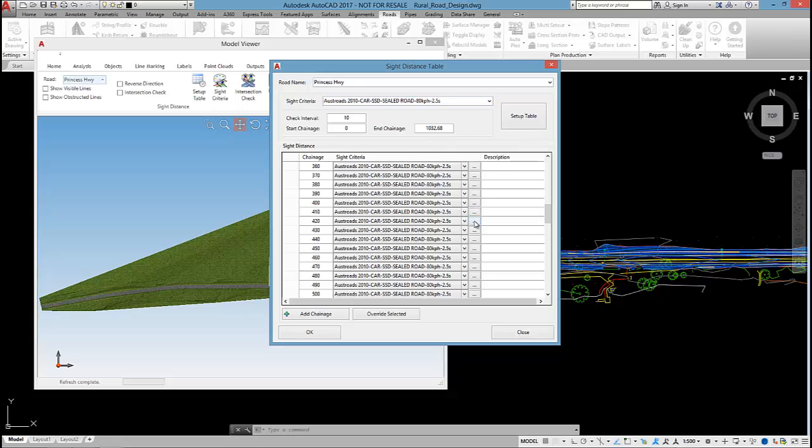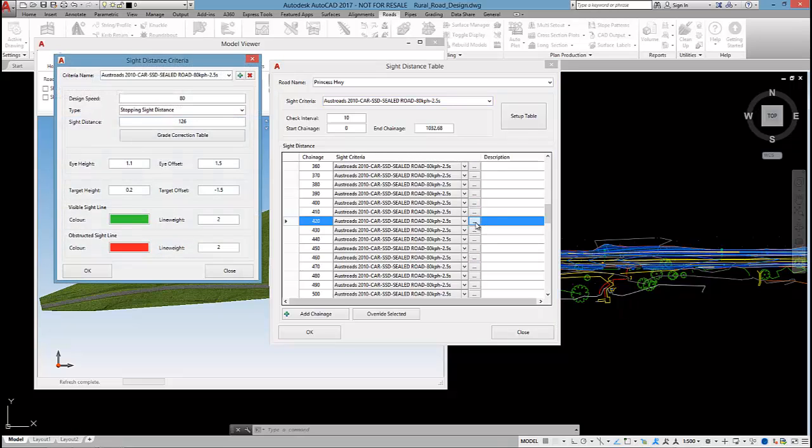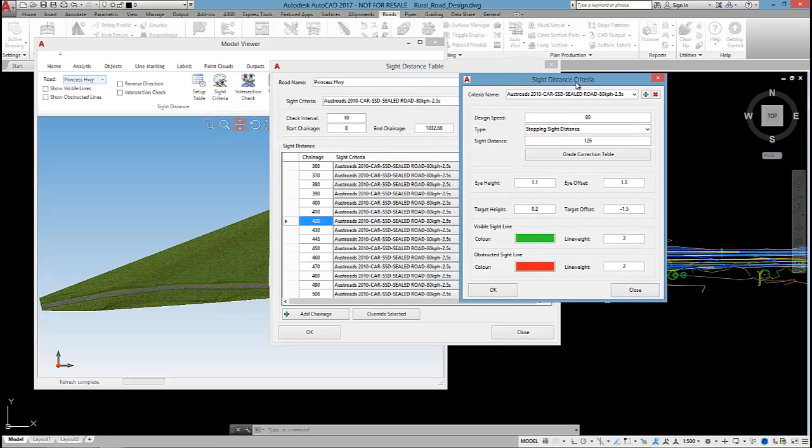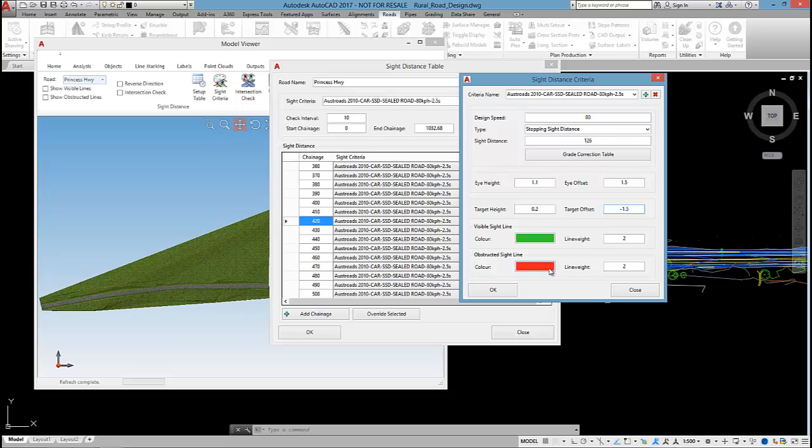Just to have a quick look at how these are set up, I'll just open up the style editor here. Really, all it is is an eye height, an eye offset located at the vehicle, a target height, and a target offset. If we get visible sight lines, they'll be colored green. If they are obstructed, then they'll be colored red.